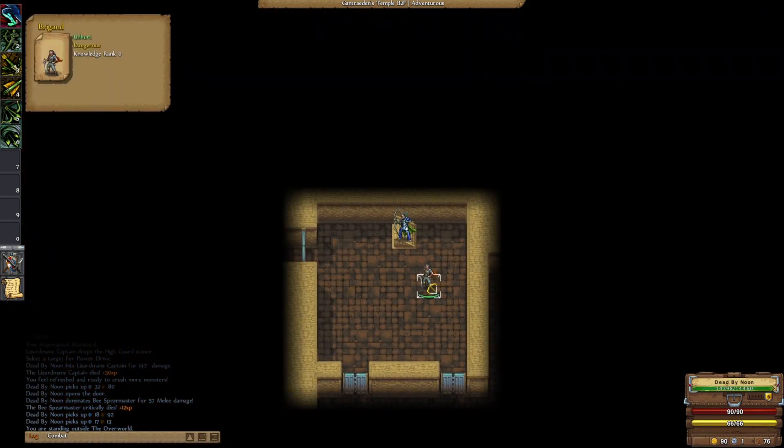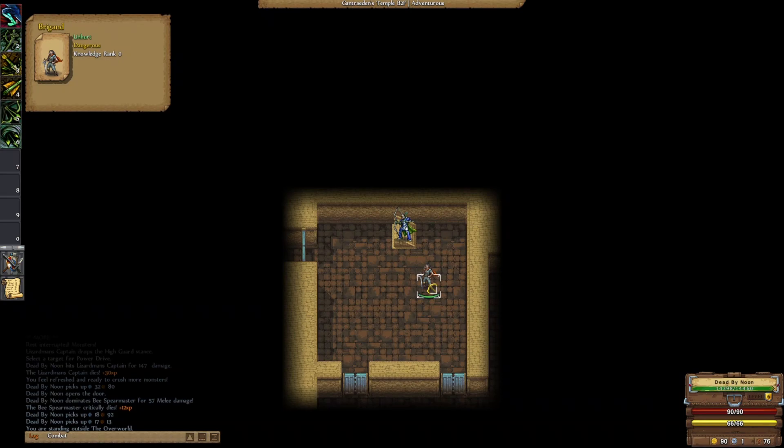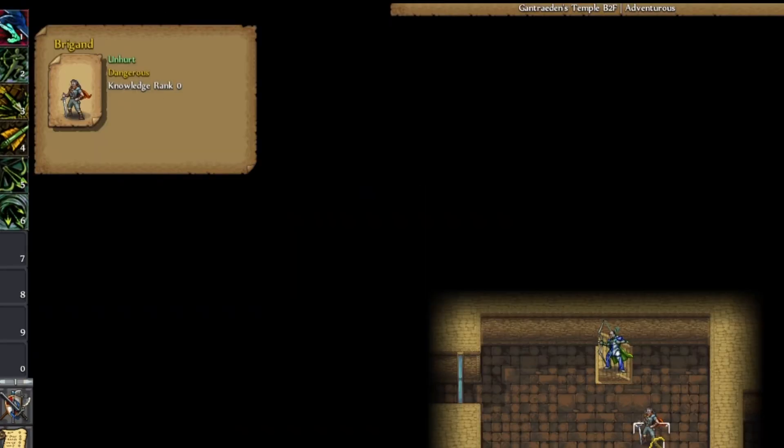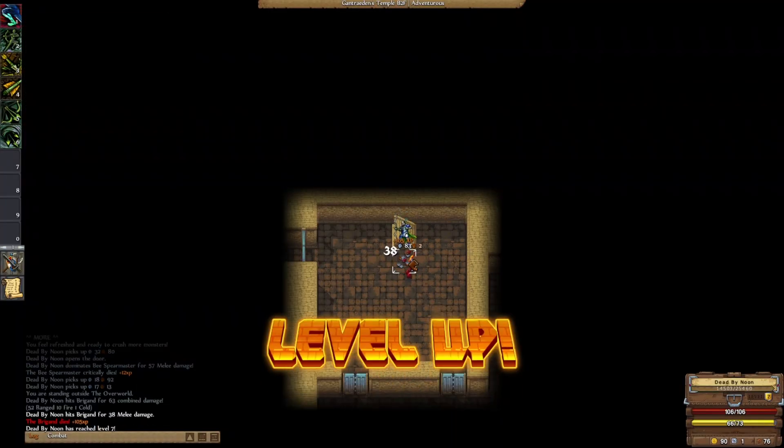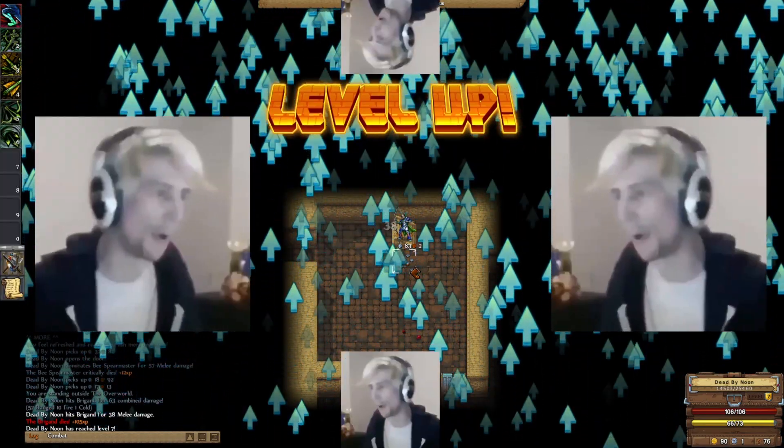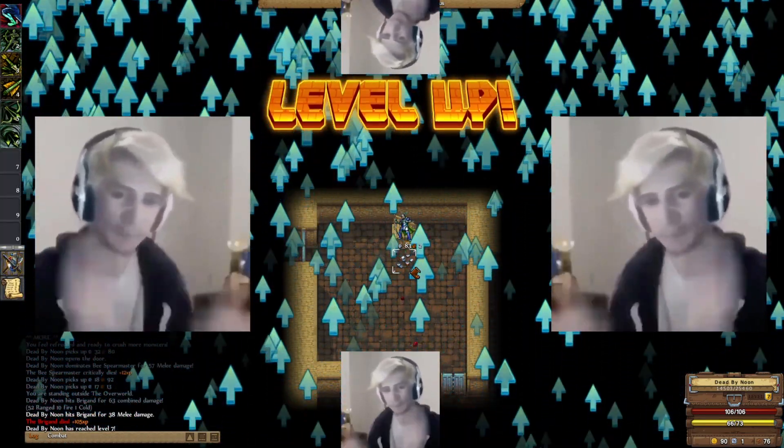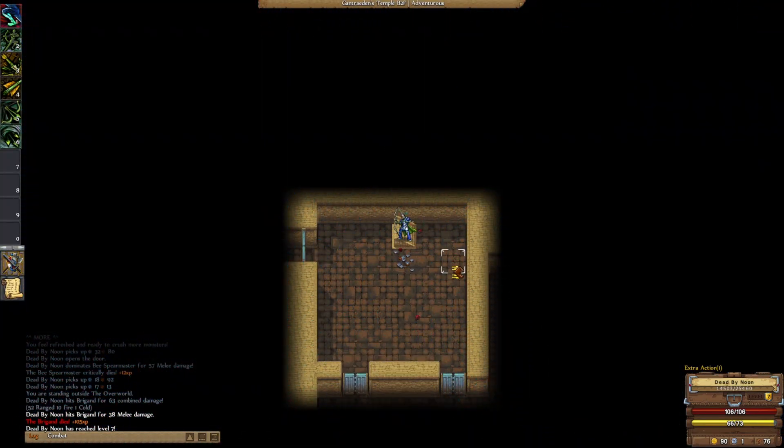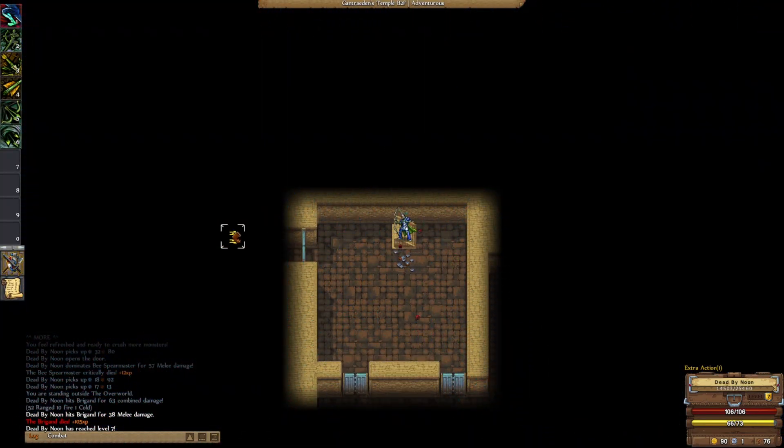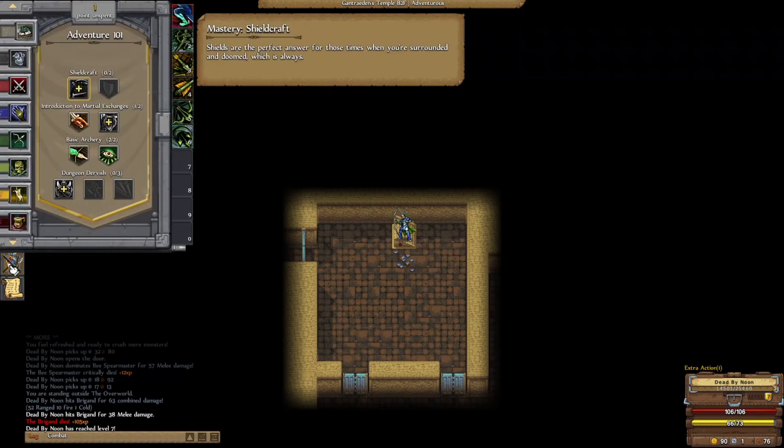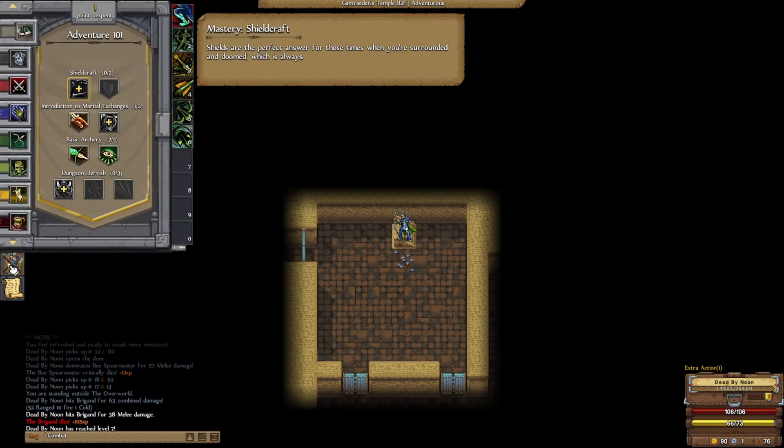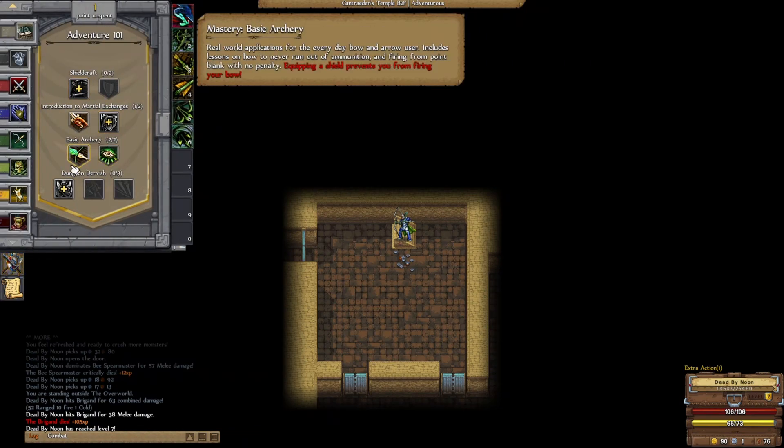All right, still adventurous. And this brigand is dangerous. Hey, there's our level up.